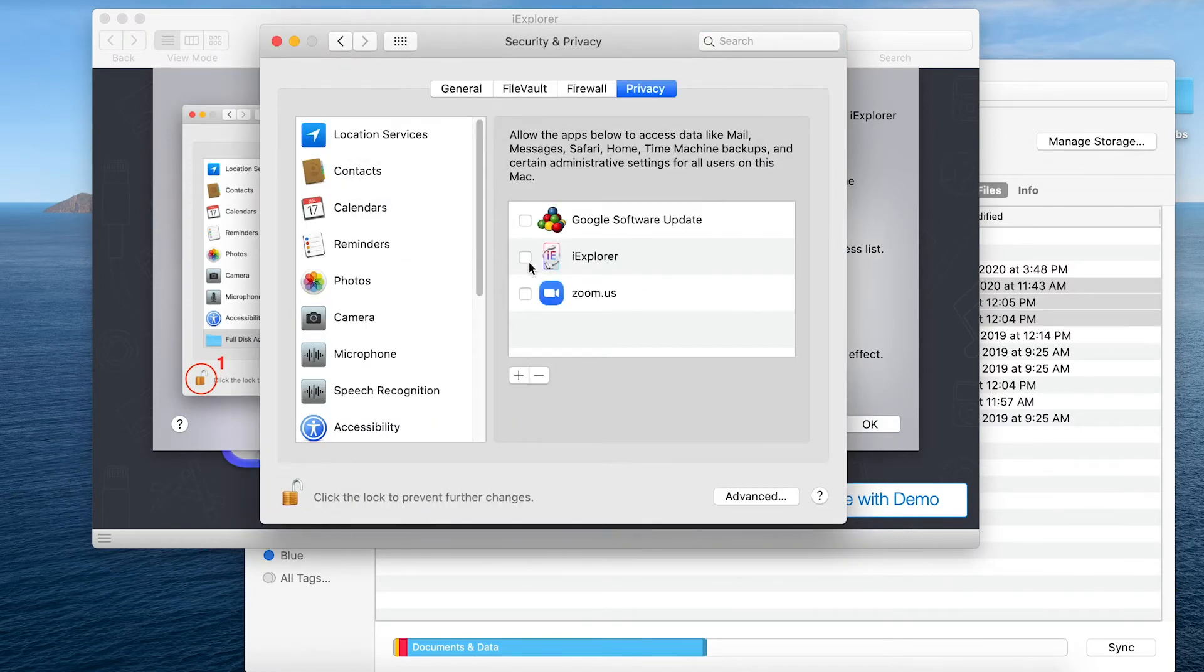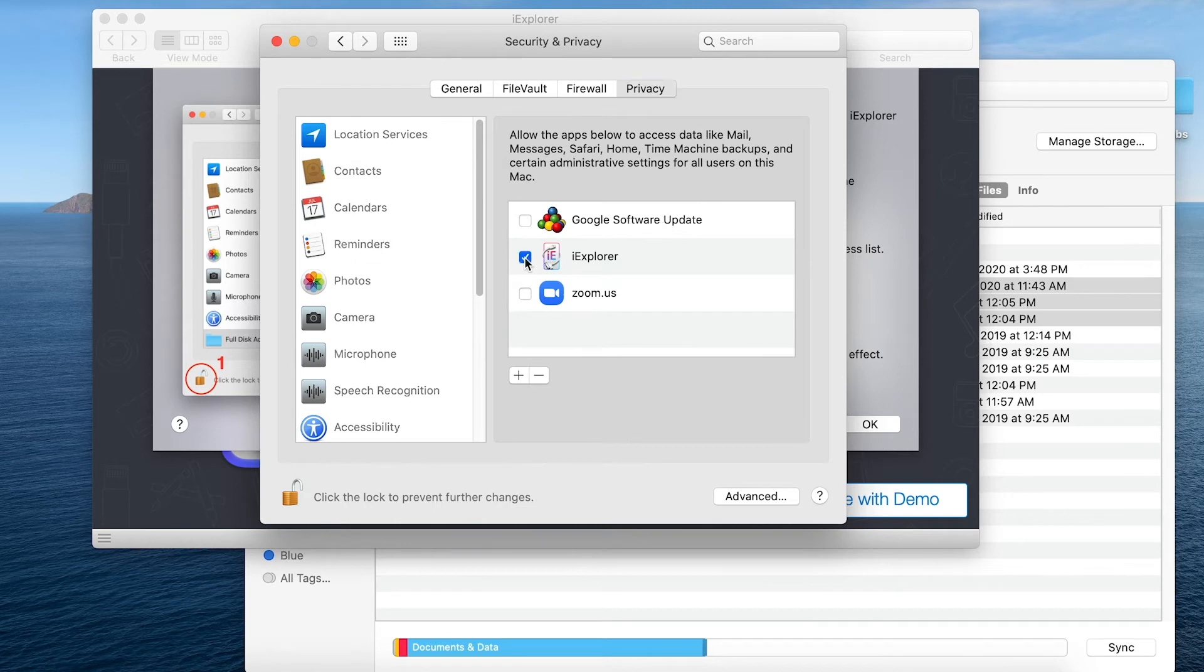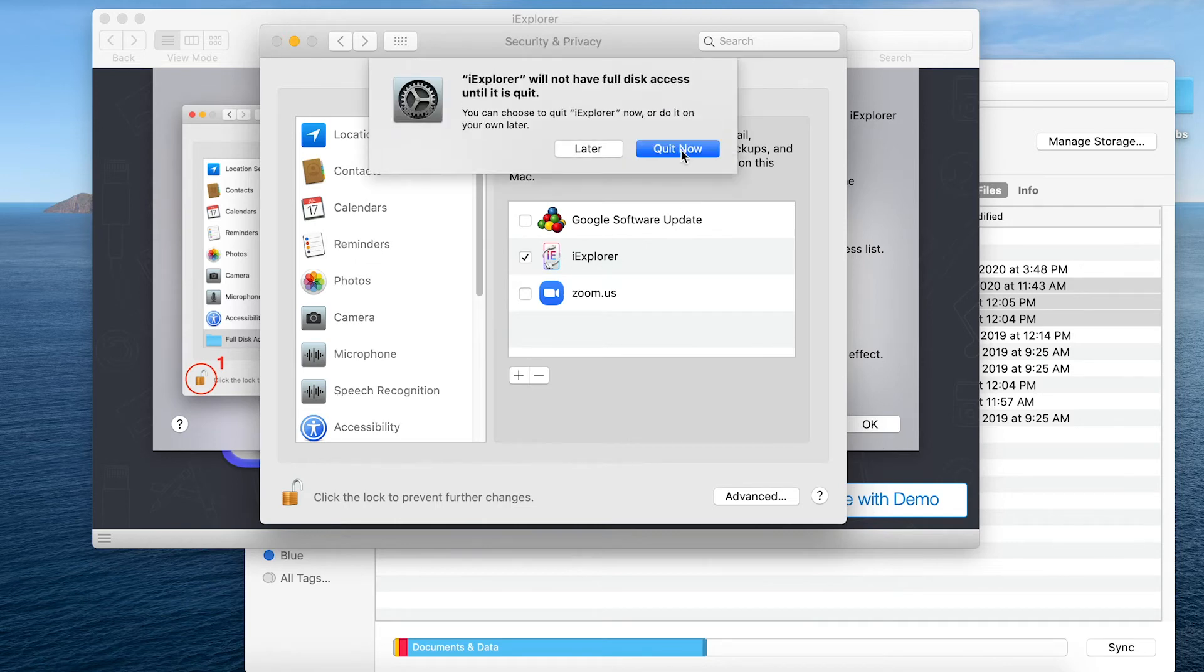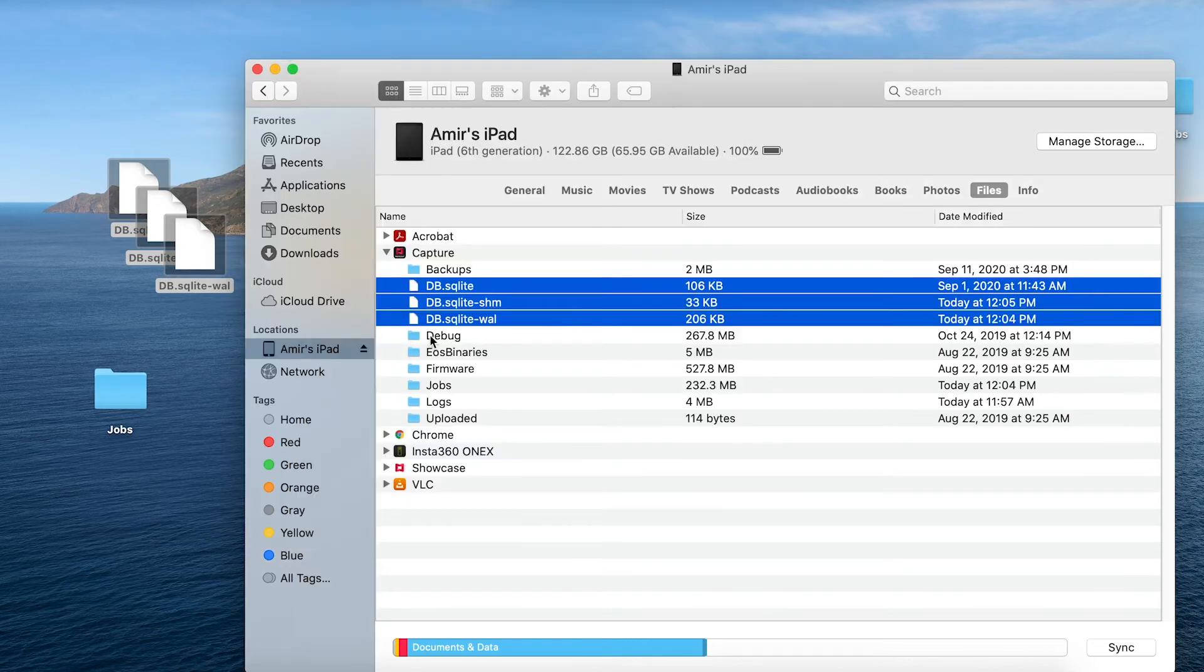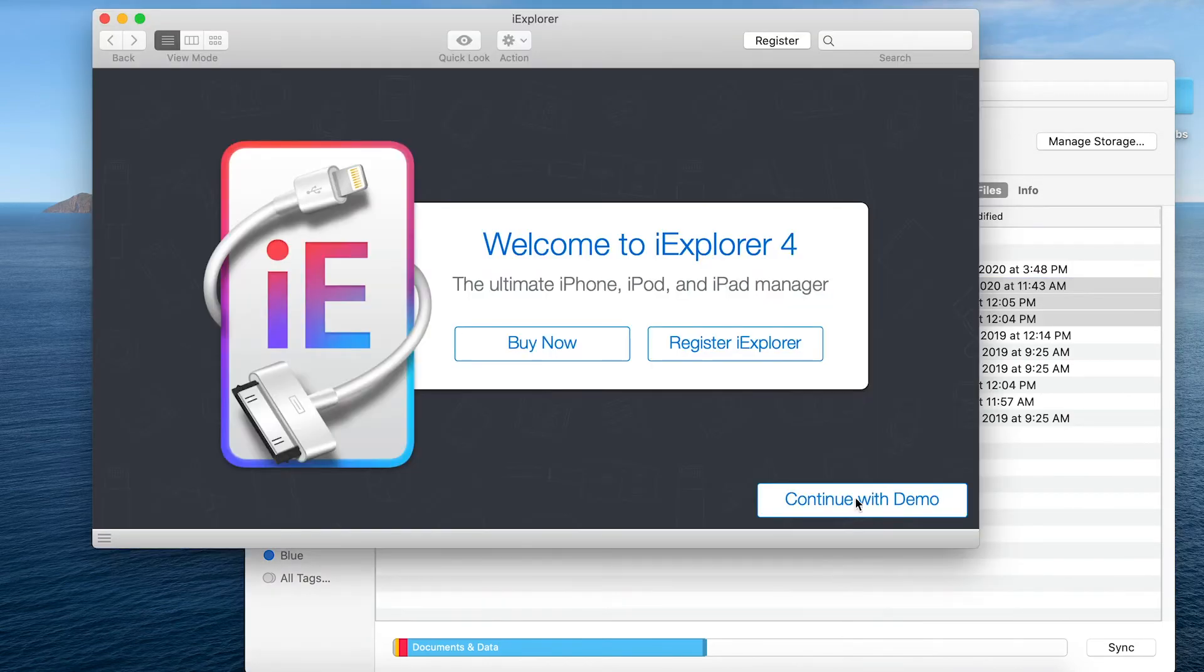And then I can just check here and quit now. Now I'm all done here and I can just get out of the system preferences and relaunch iExplorer. Now I'll continue with the demo.